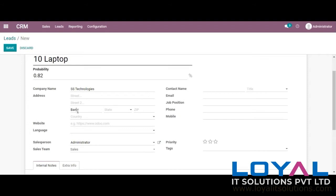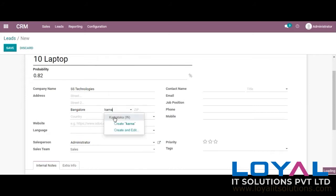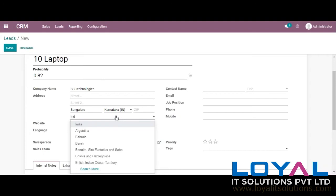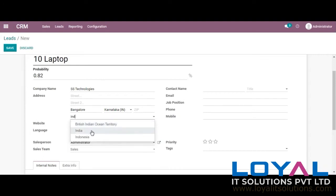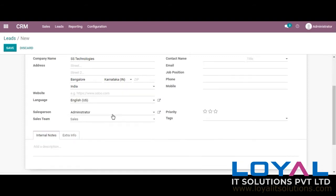We can see many attributes here. Whatever attributes are provided in this form will help us to filter the details, because all these attributes are available in the filtering option in Odoo. You can search for a particular lead using any of the options provided in the attributes here.